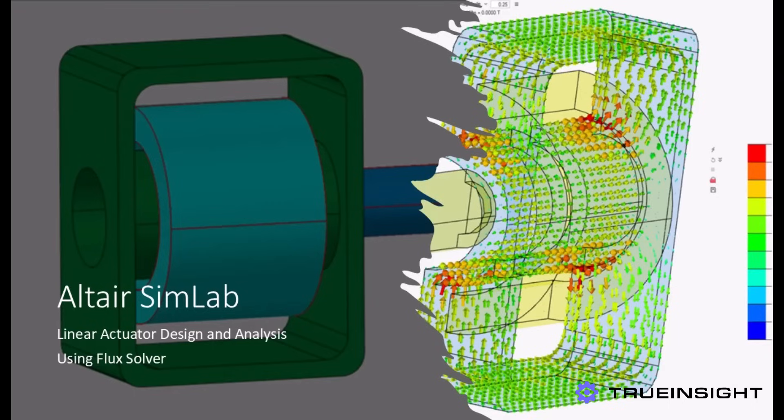Recently, the Flux Solver, which is used for low-frequency electromagnetic analysis, was integrated into the SimLab interface. We will explore how this opens up new opportunities for engineers by walking through the construction and simulation of a simple linear actuator.